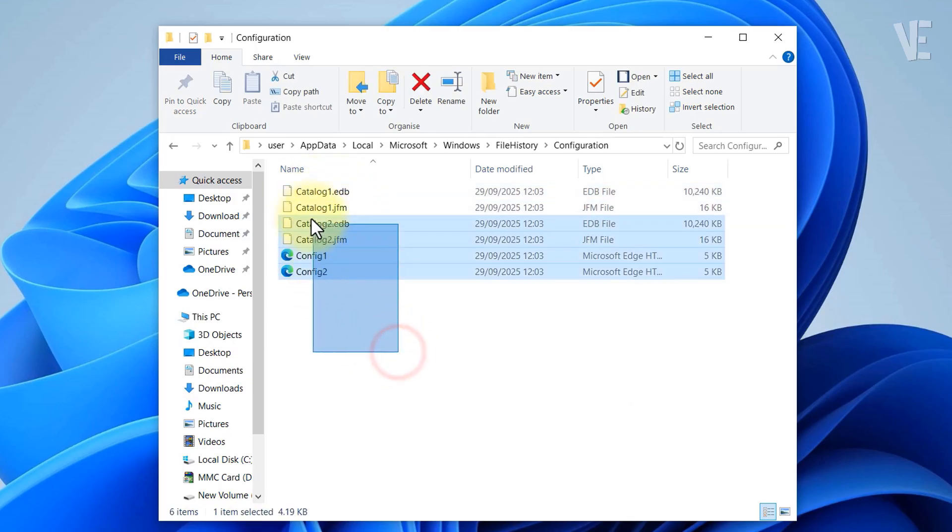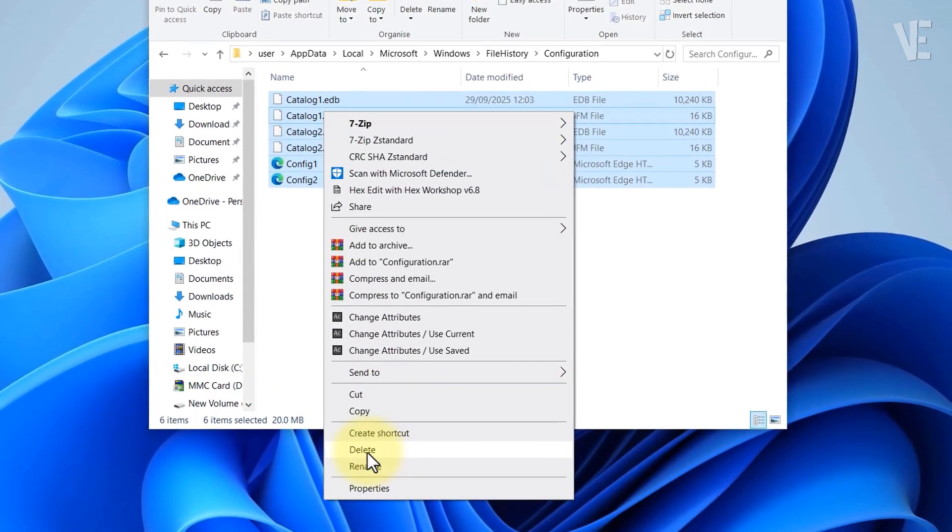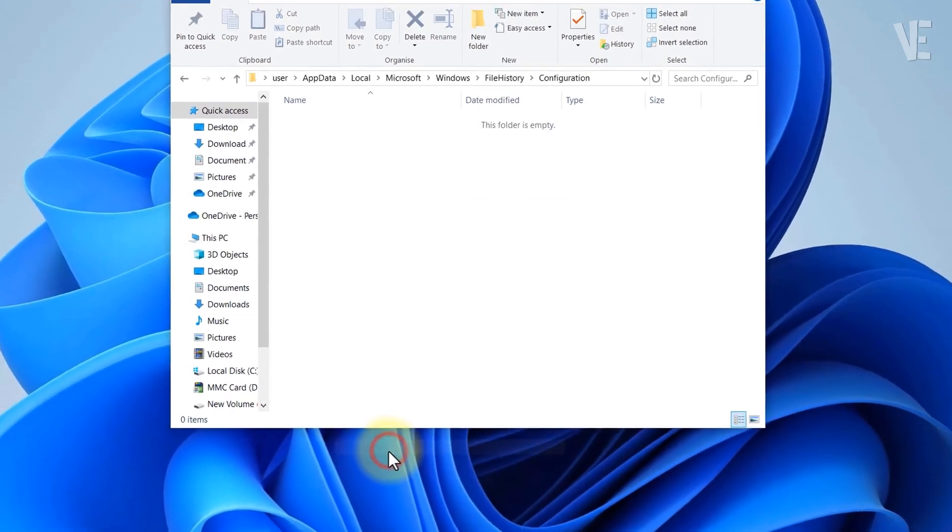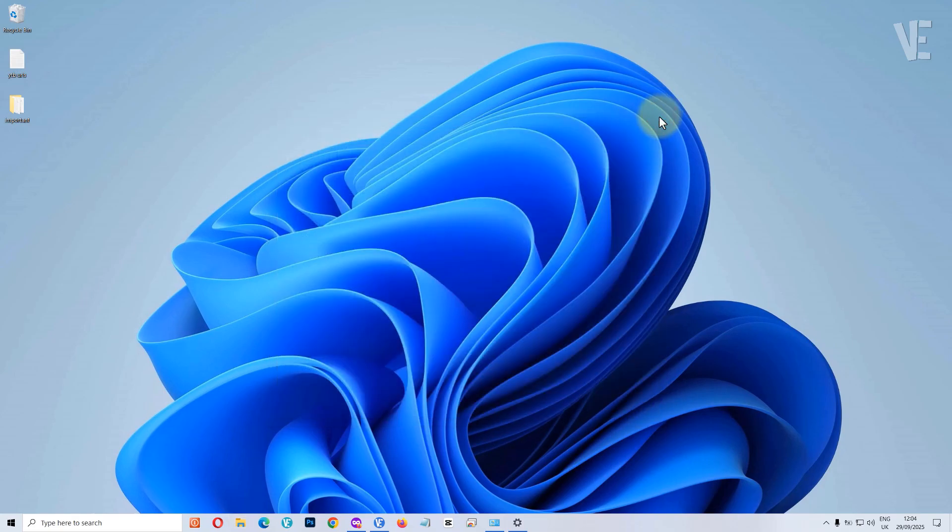Select all the files inside, right click, and choose delete. This will clear your old file history settings. Next, close File Explorer and open Windows settings.